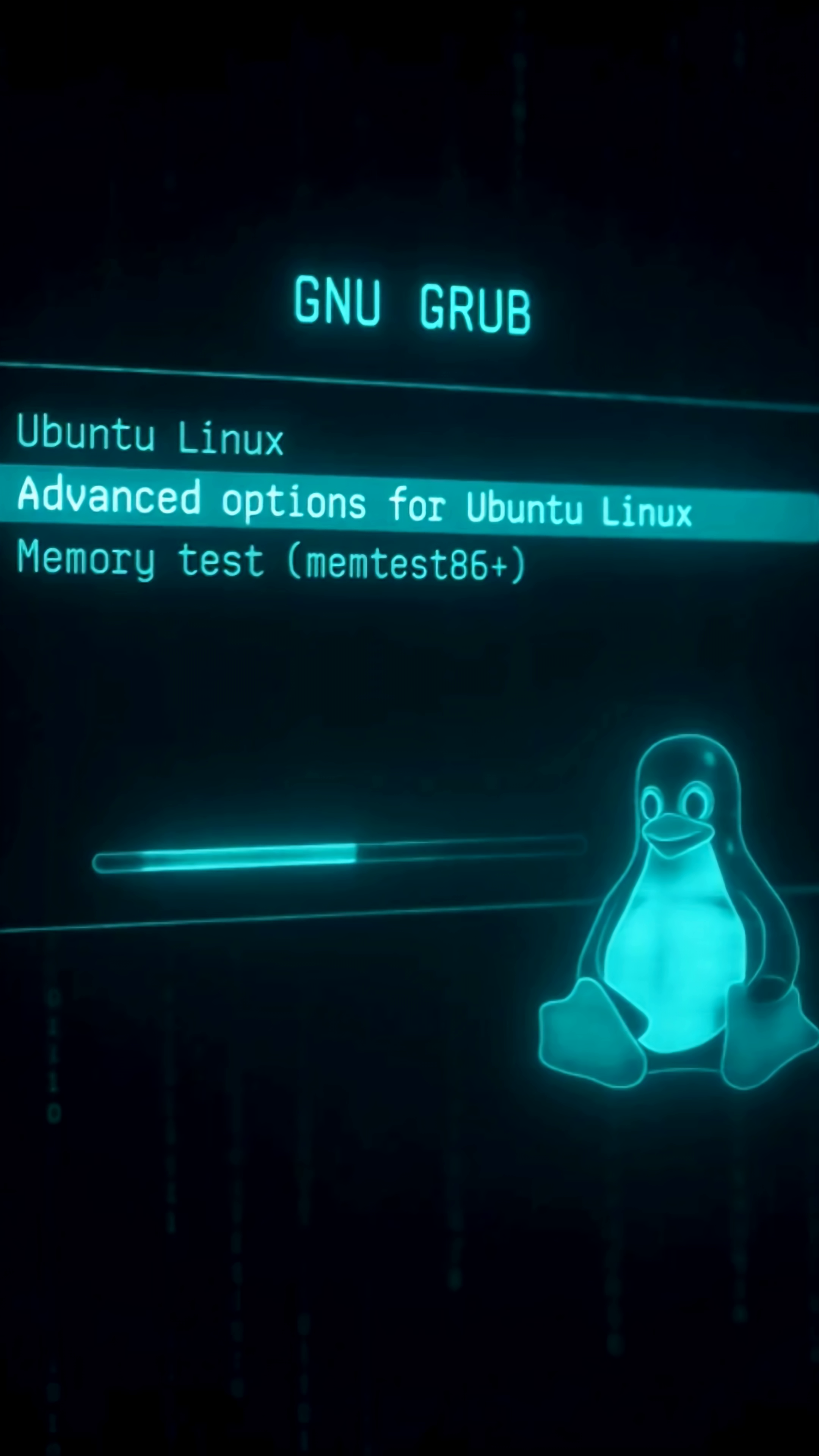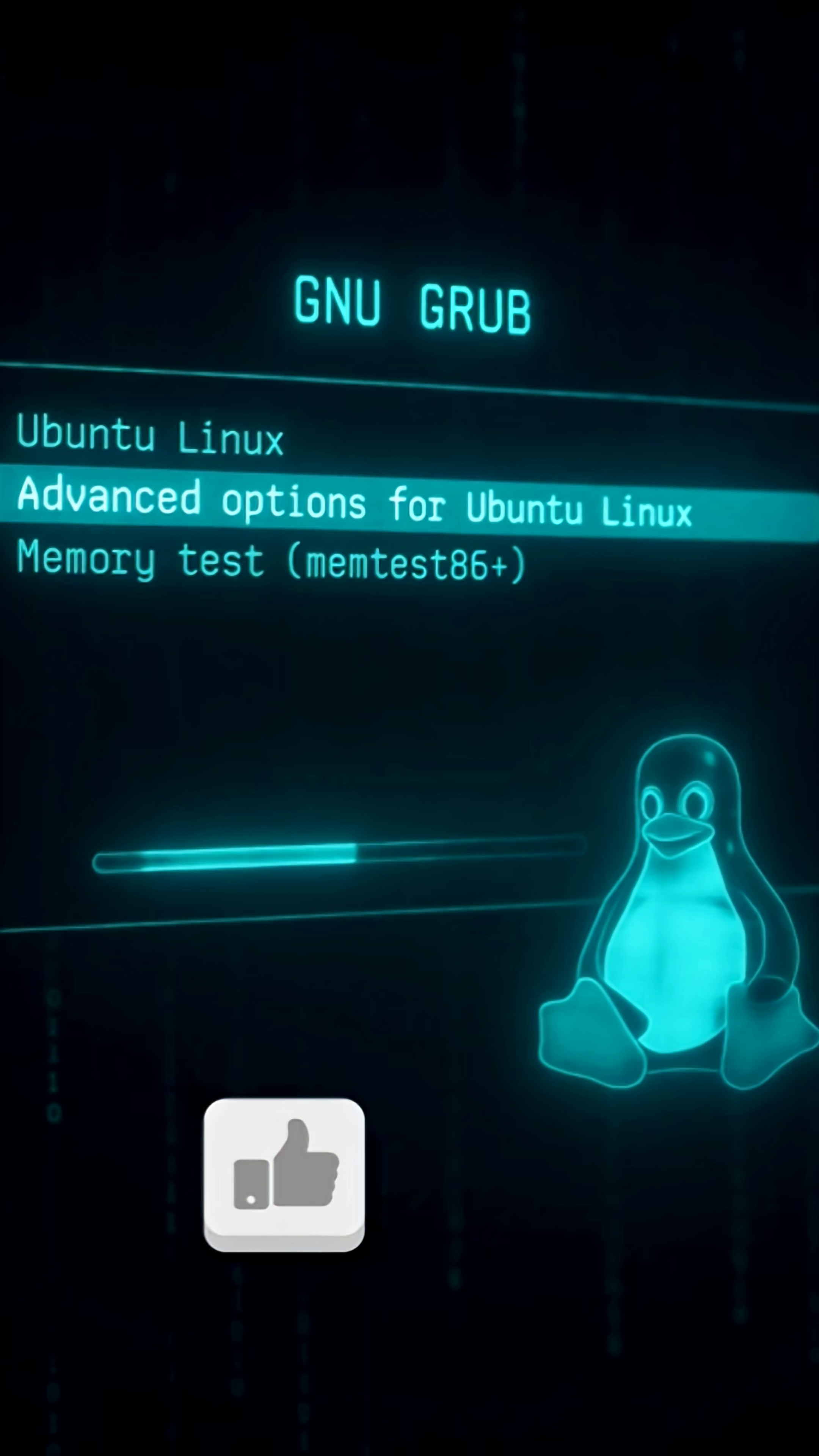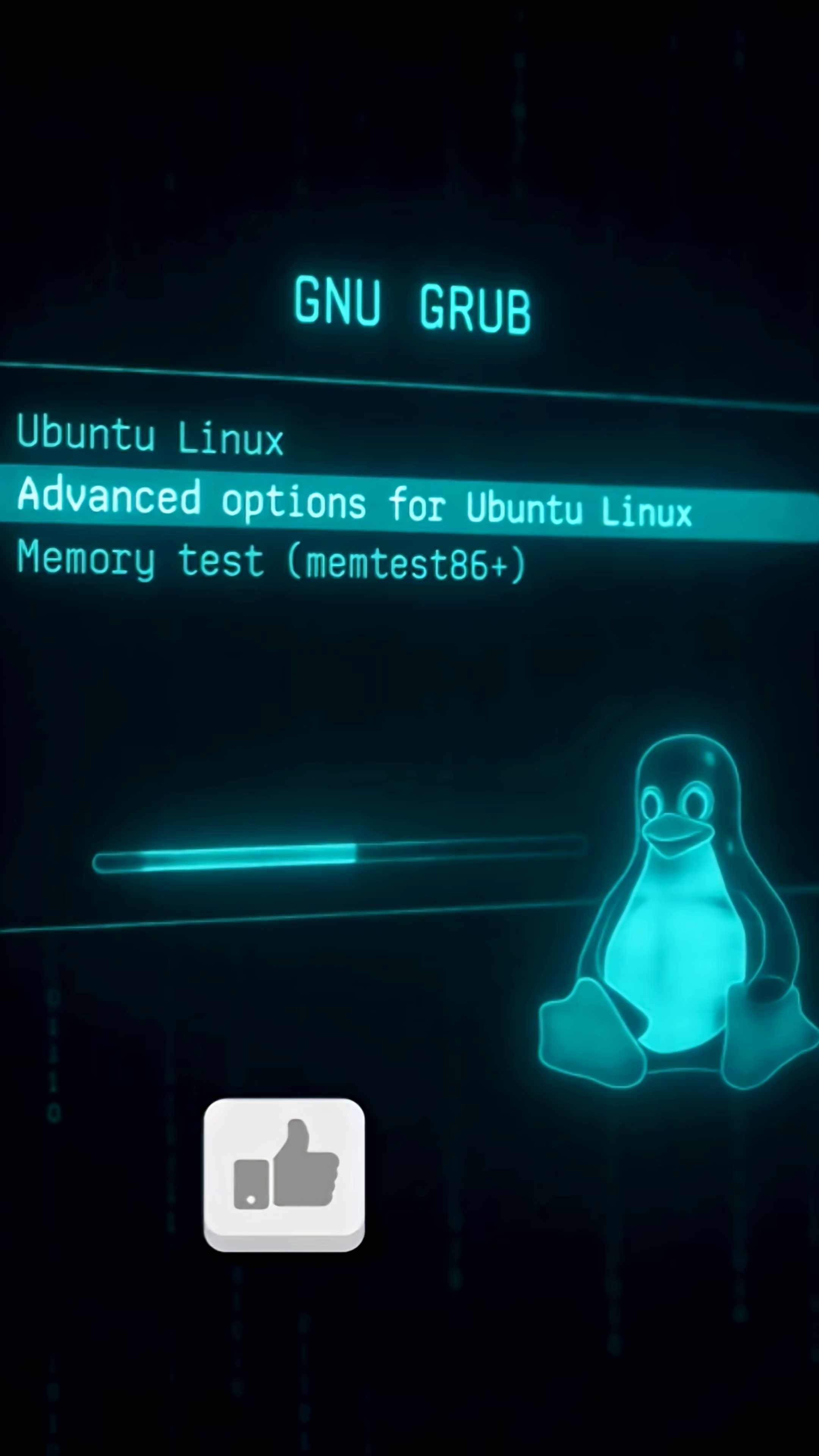Step two, bootloader, GRUB. The bootloader loads the Linux kernel into memory. It's like a waiter delivering the kernel dish to your CPU chef.